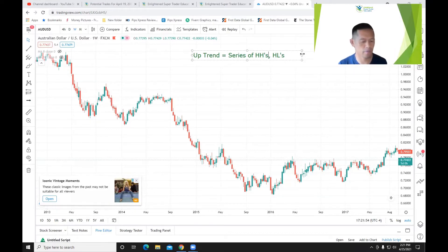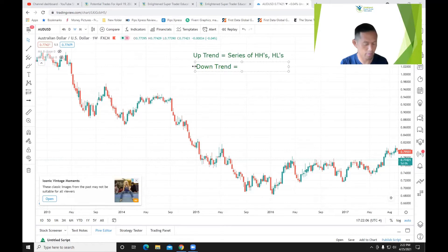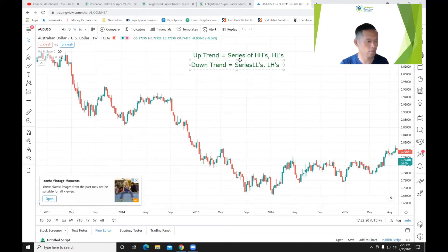In price there are four different variables: you have an open price, a closing price, a high price, and a low price. Number two, let's define what a downtrend is. A downtrend is simply a series of lower lows and lower highs.